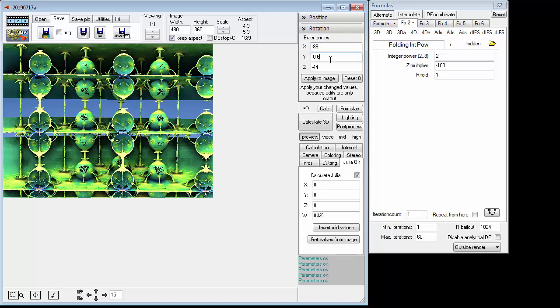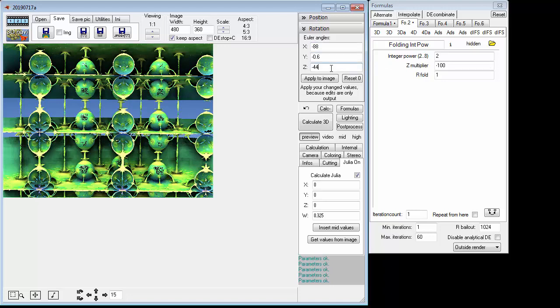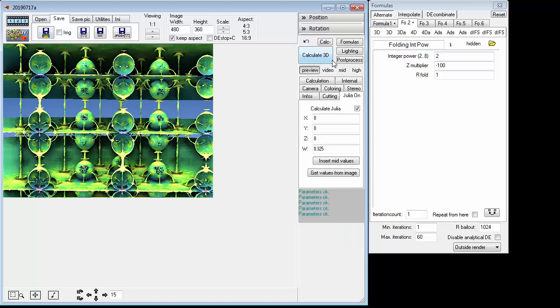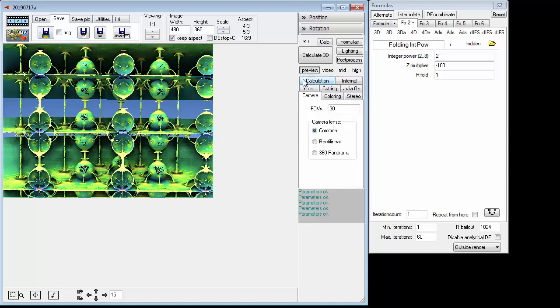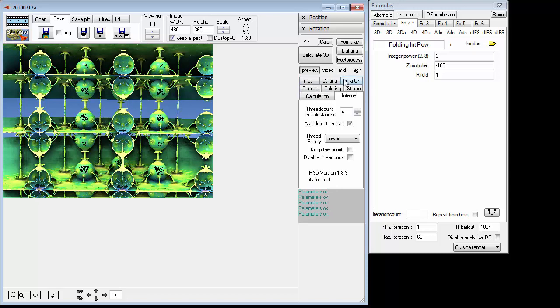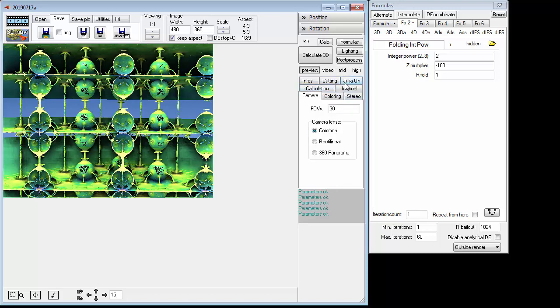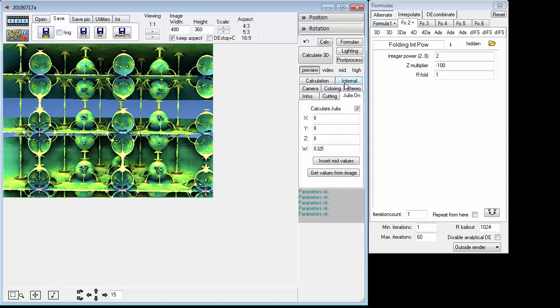Okay, great. Now the last thing is that you need to make sure that Julia - see here's these little tabs over here, the Internal Camera, but there's Julia - Julia On. This is very important, you need to turn it on and by default the X value is 1, change it to 0.